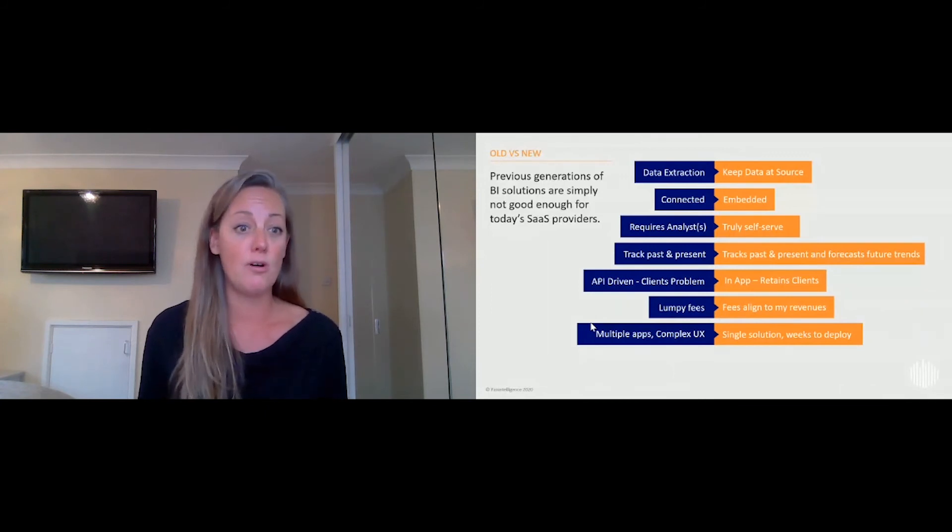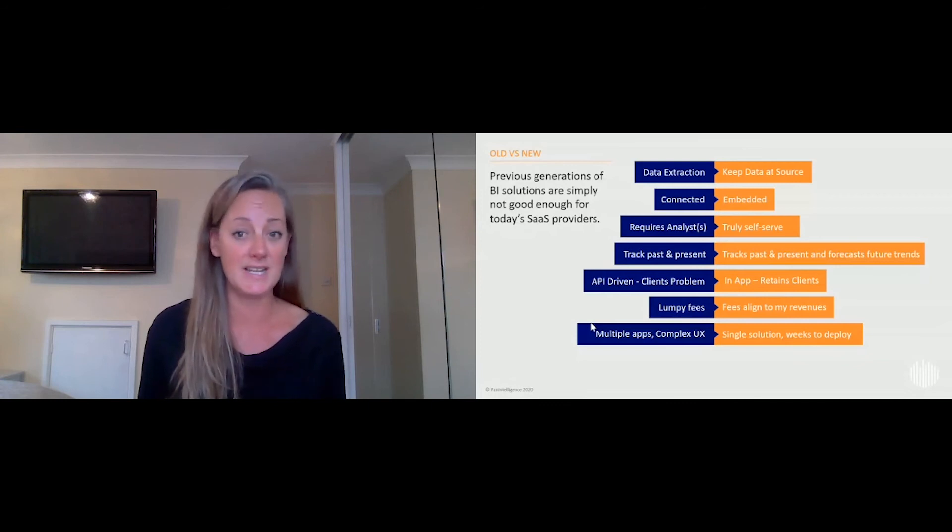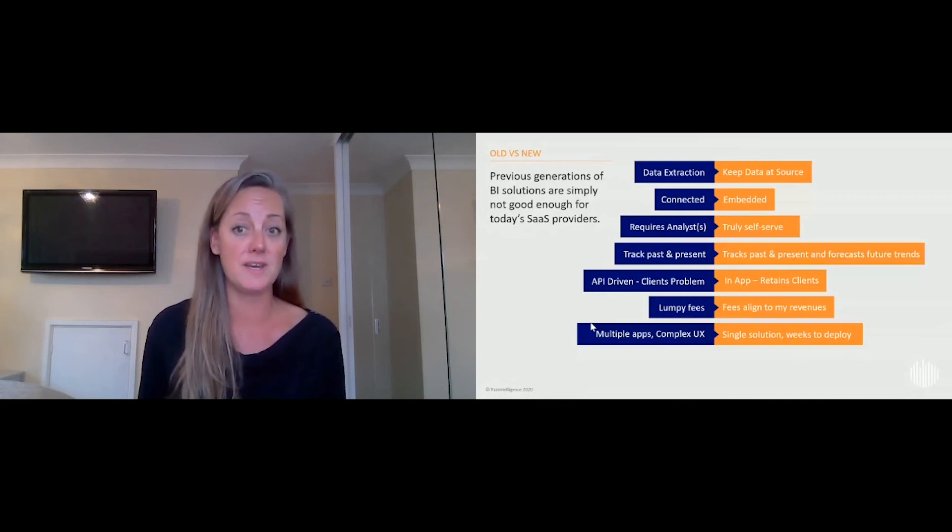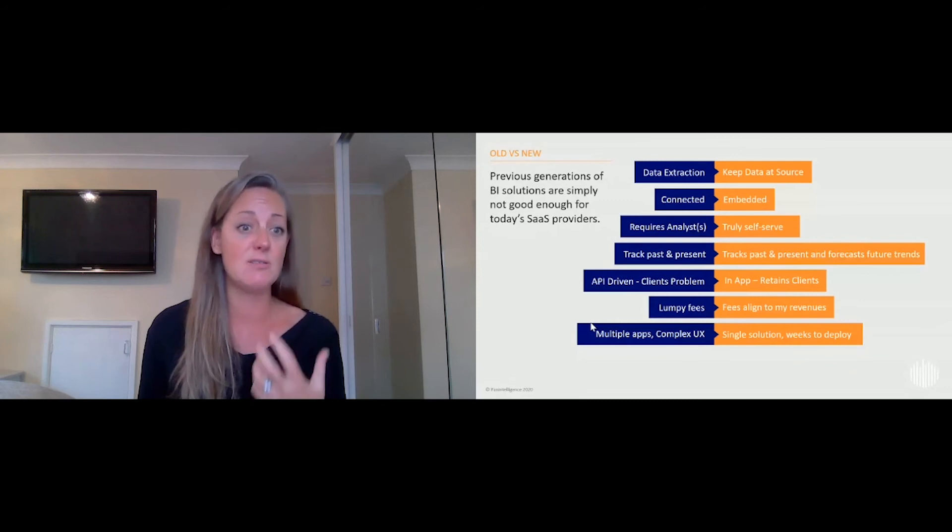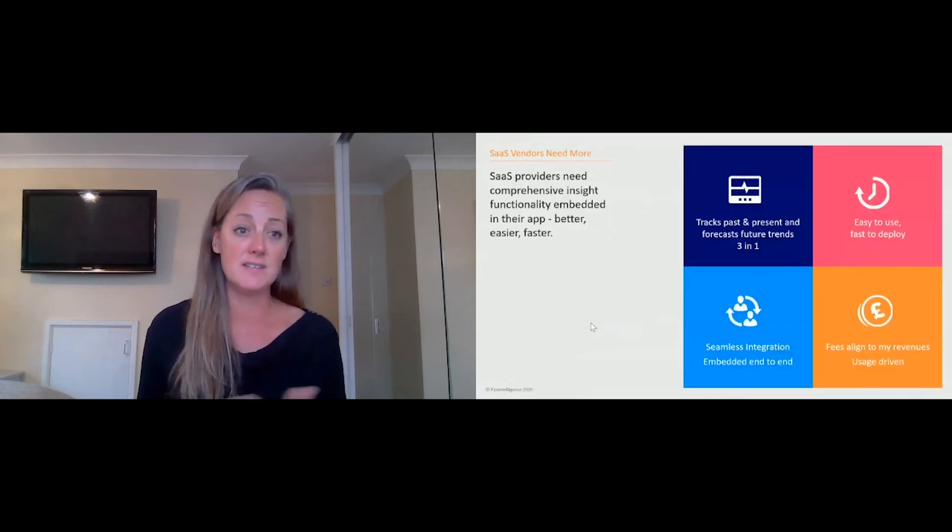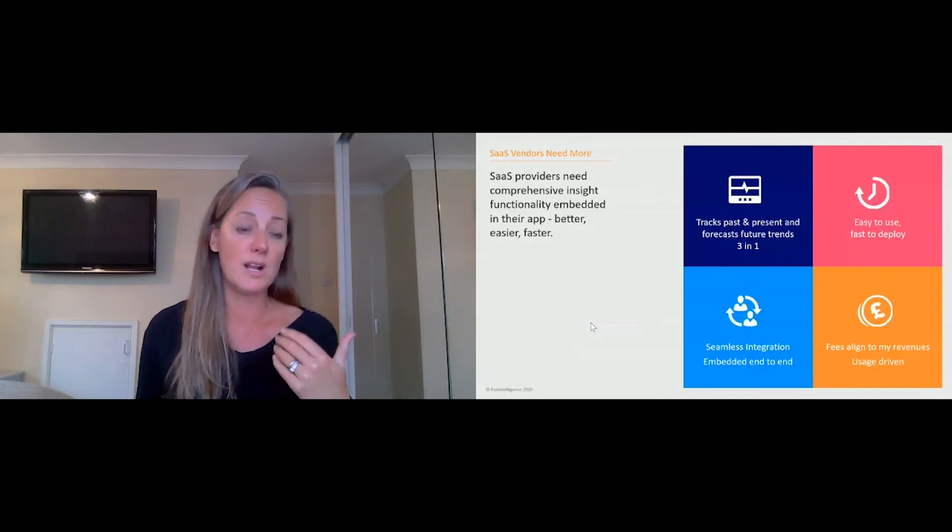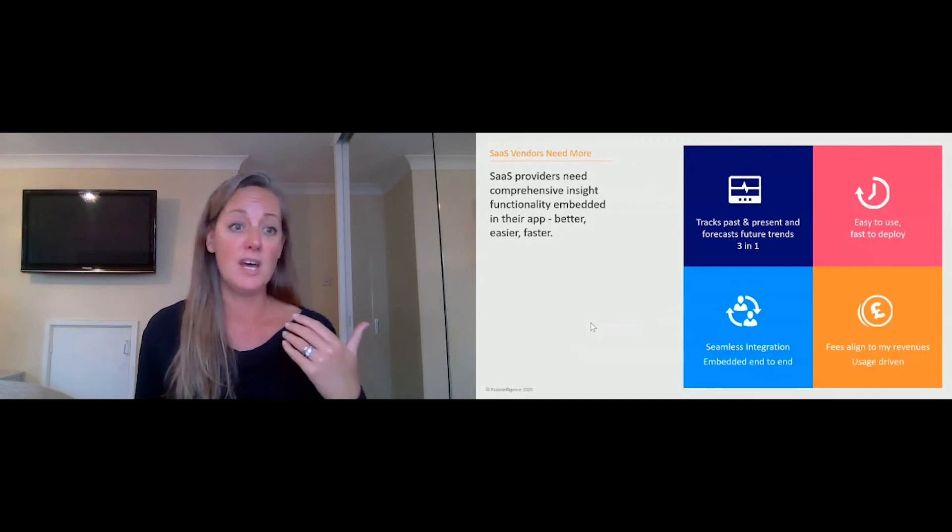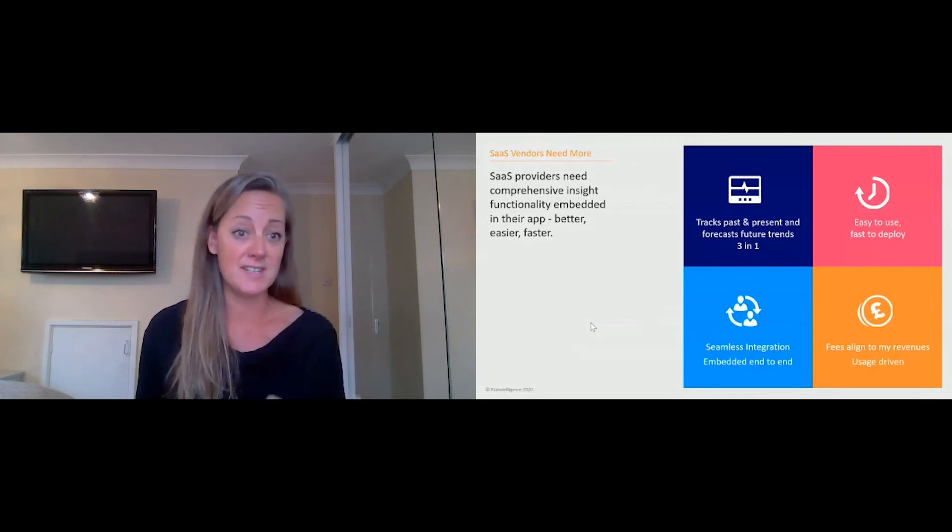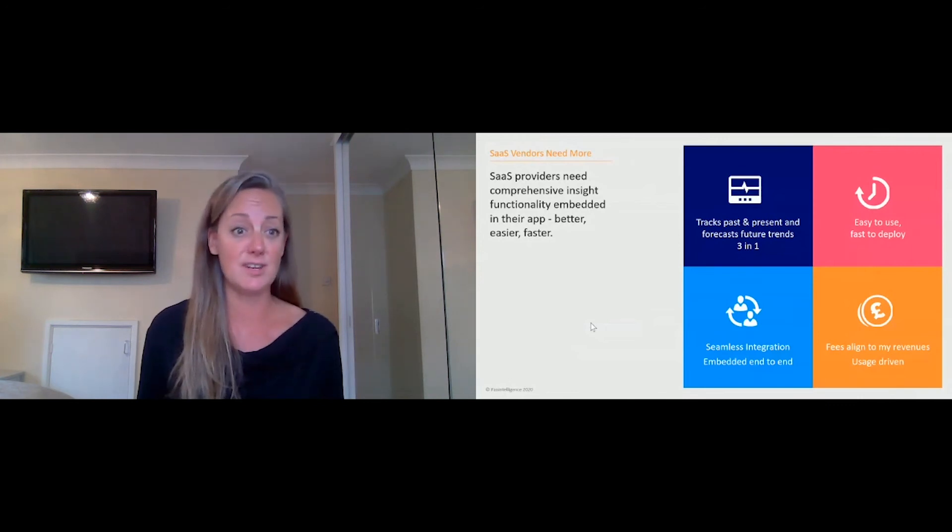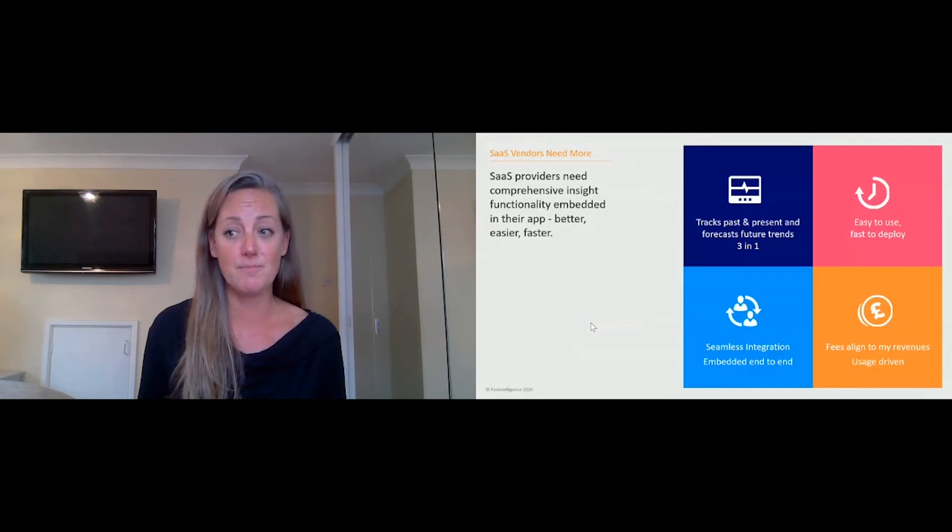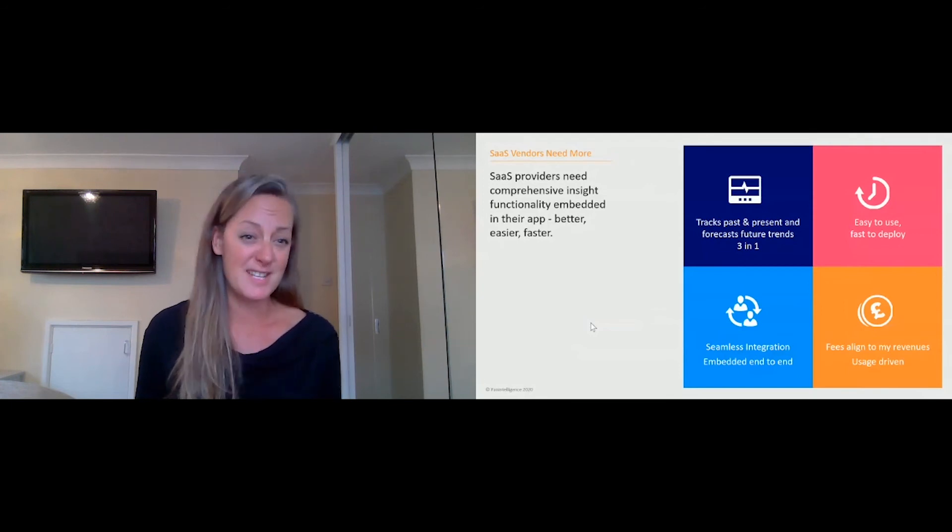So three-in-one tracking past, present, and future trends: dashboarding, reporting, analytics, all in one platform designed to be embedded, easy to use, fast deploy, seamlessly integrated, designed for cloud multi-tenanted distributed solutions that you as a SaaS vendor can deploy and align with your own commercial models. And obviously, it's a bit of a pitch, and I'm going to put my hands up and say sorry.